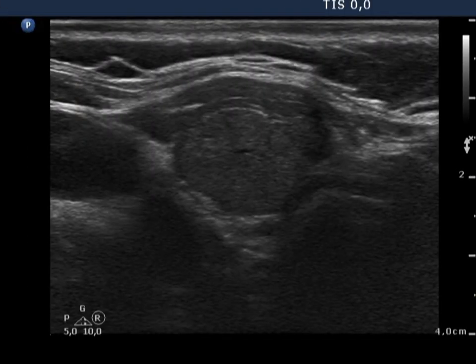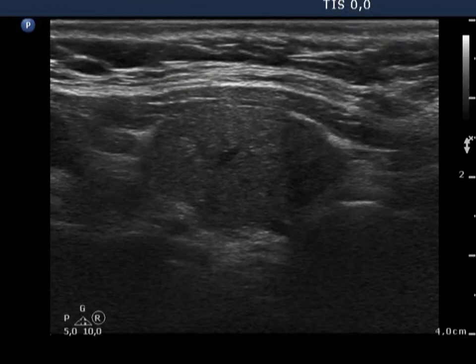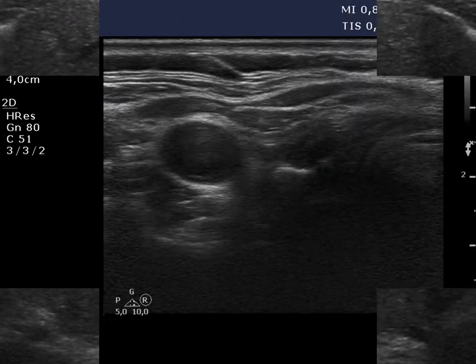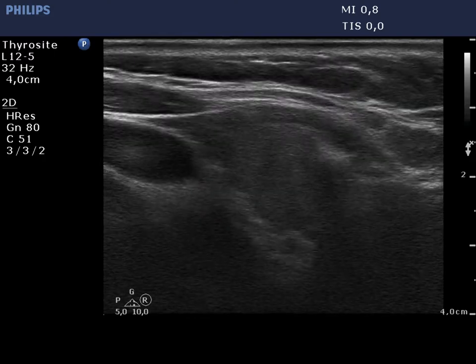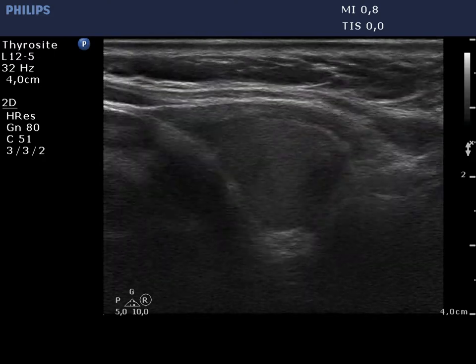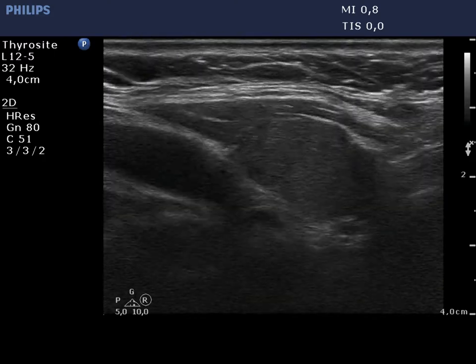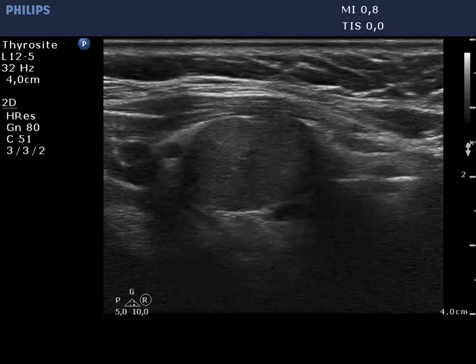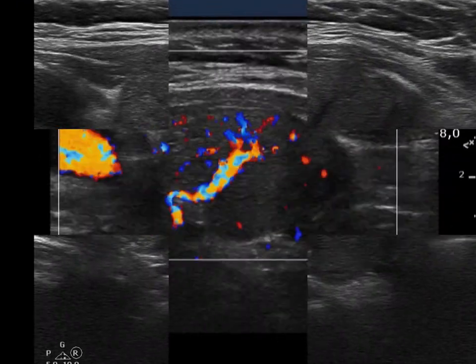The right lobe is composed of a large central hypoechoic part surrounded by an echonoormal rim. This is the typical presentation of a subtotally resected lobe. The thyroid is divided by a more hypoechoic line, which is a vessel.